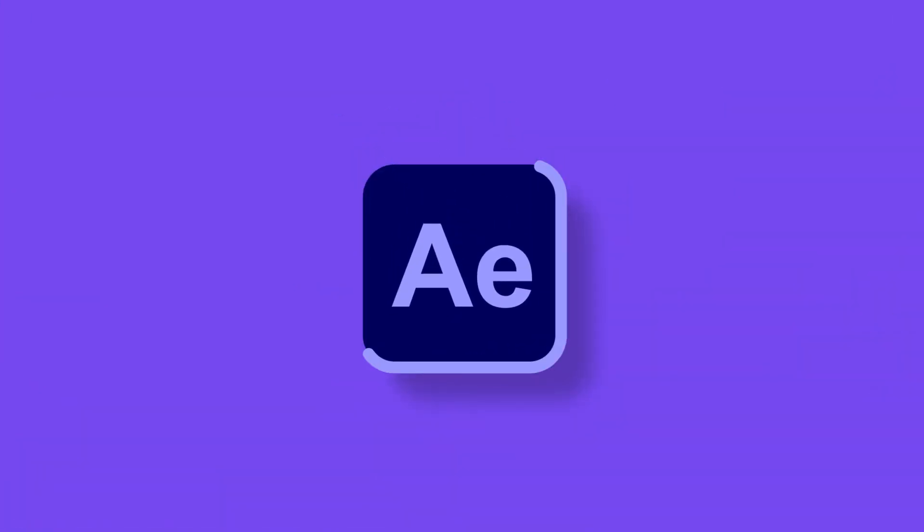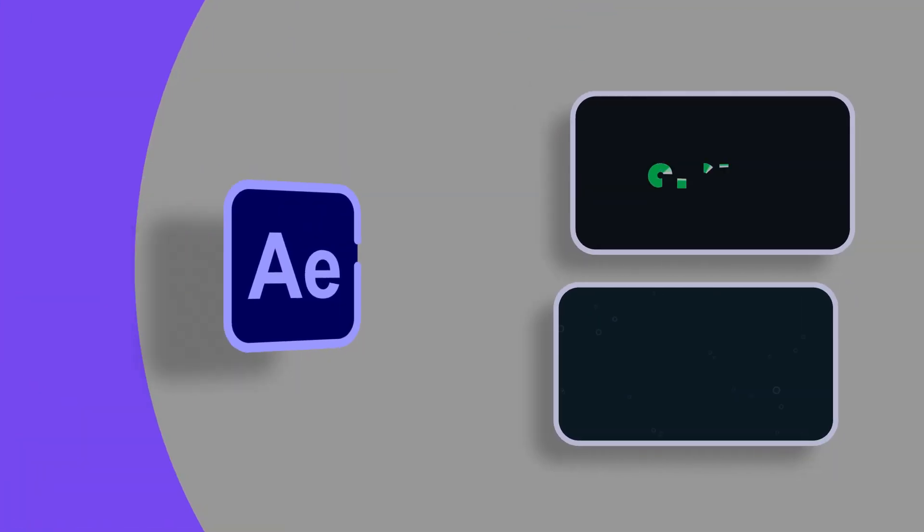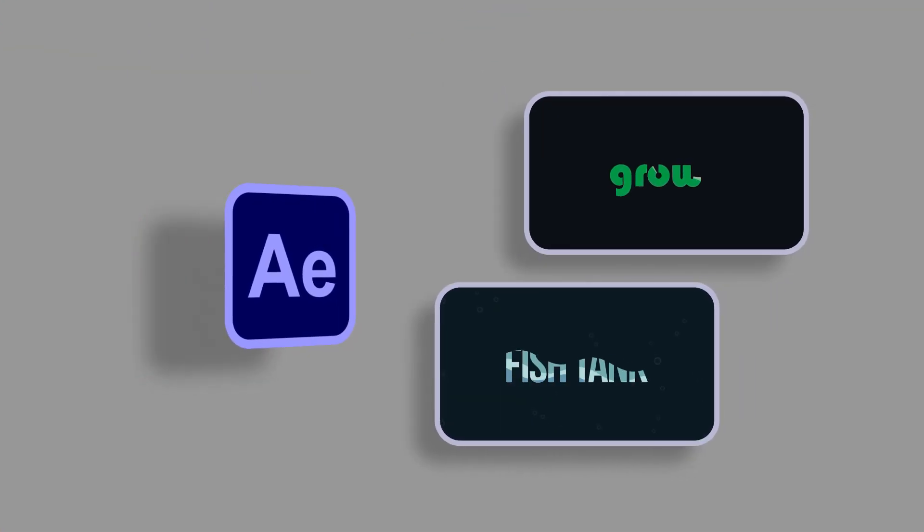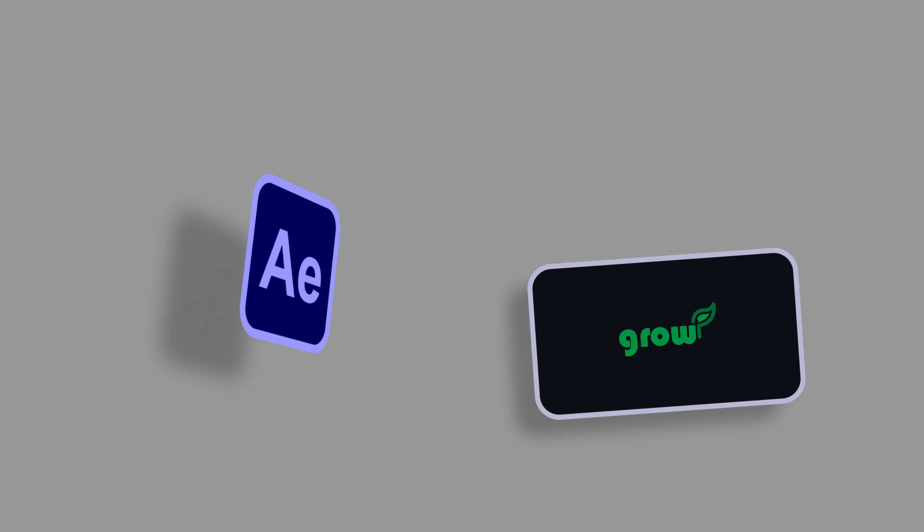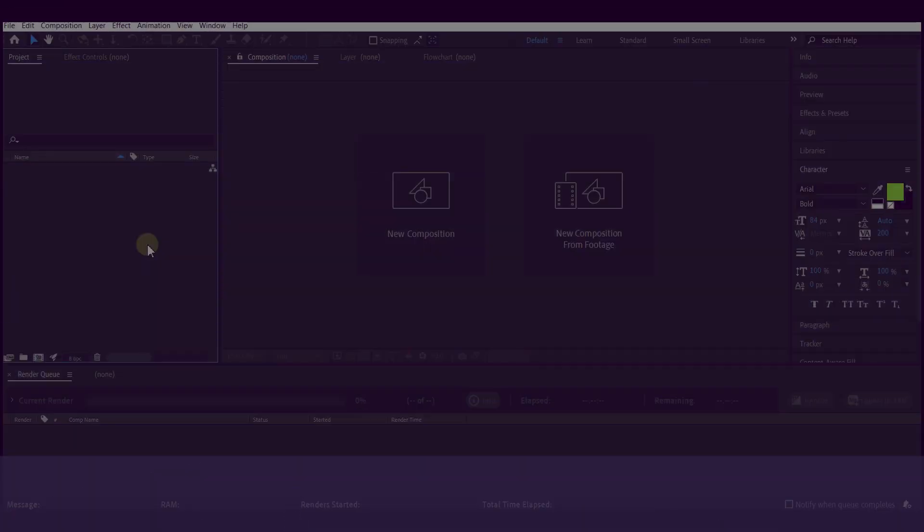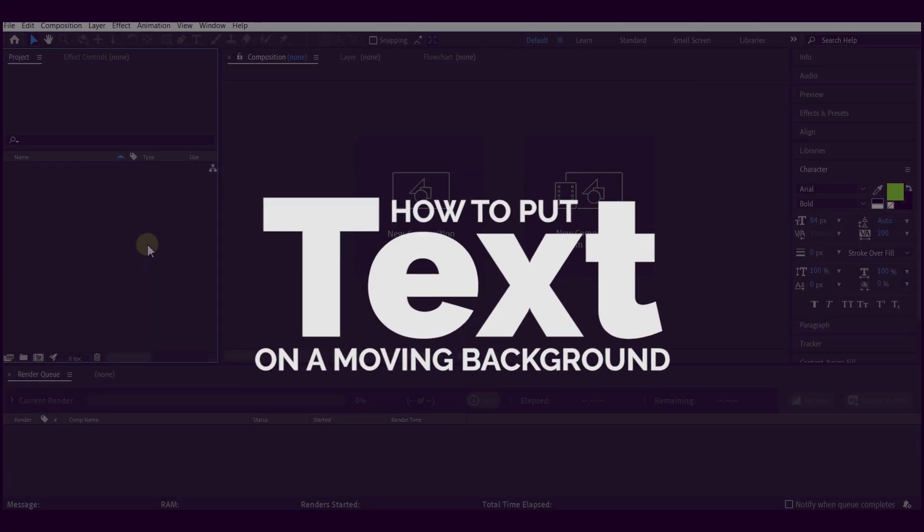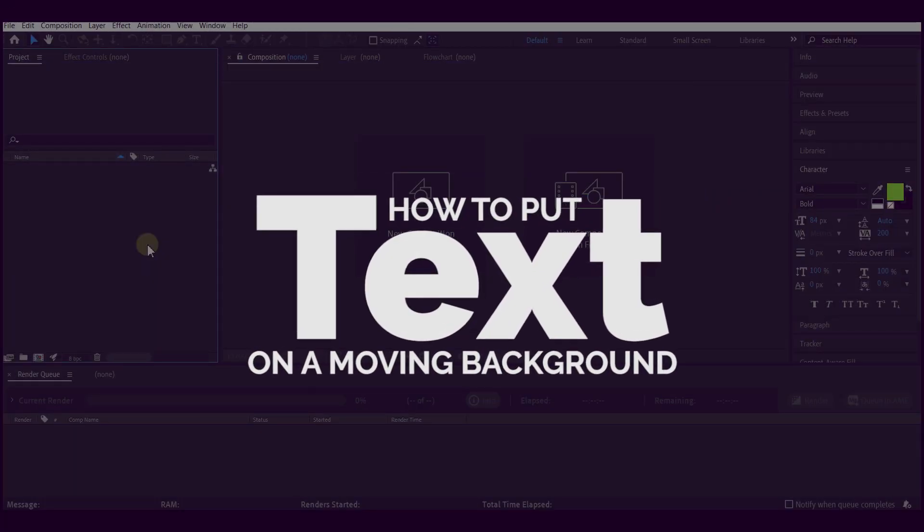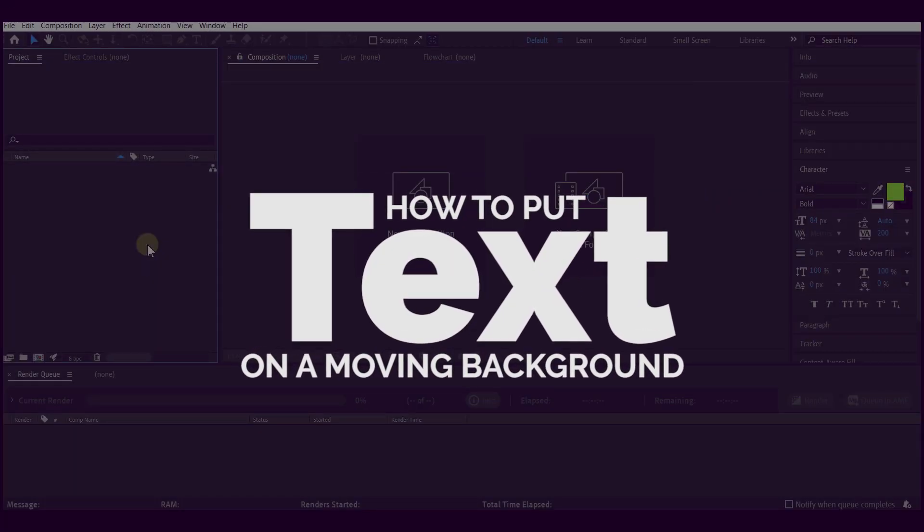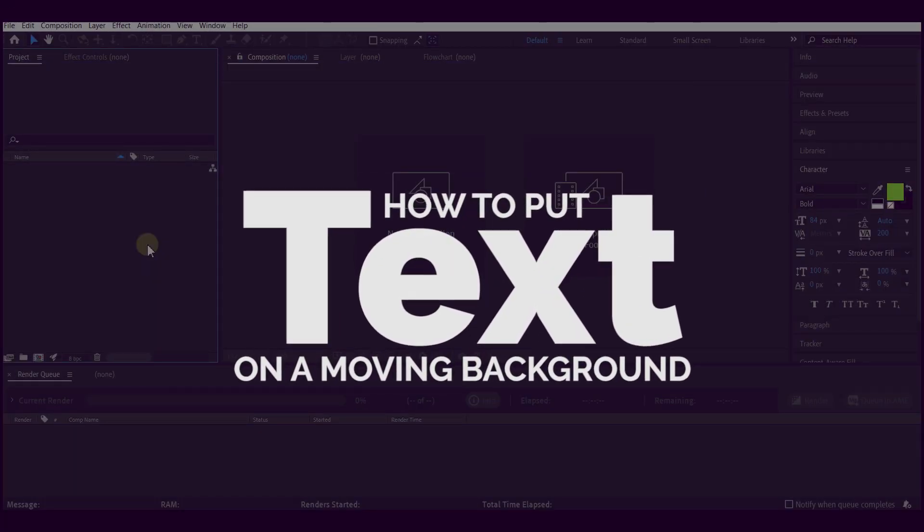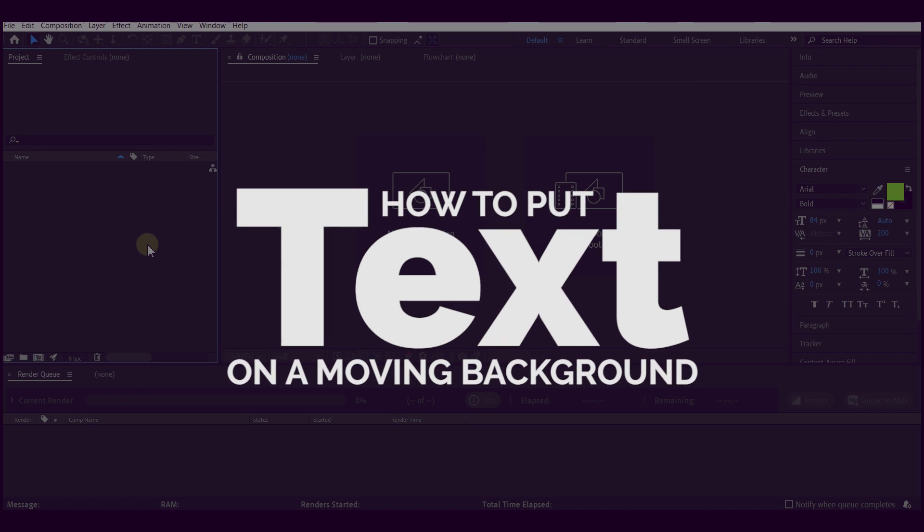Hello guys, welcome to another After Effects tutorial. Today I want to show you how you can put an object behind a moving object on a moving background.